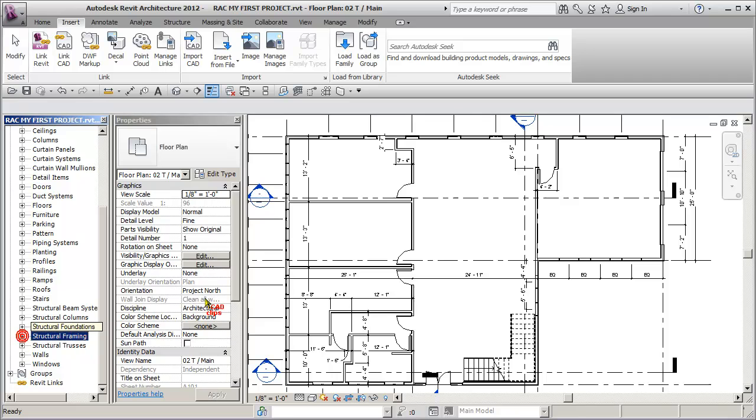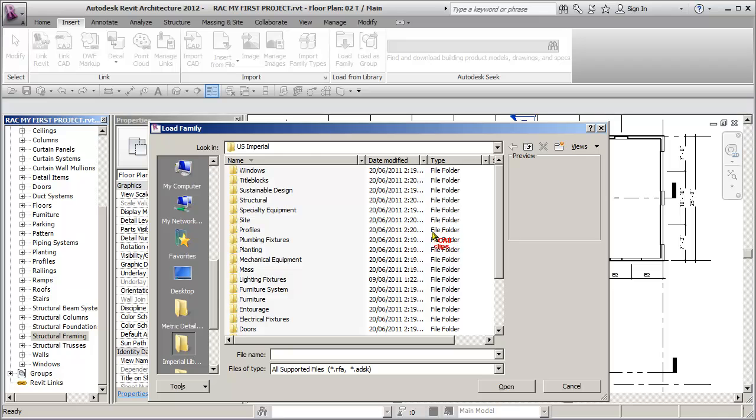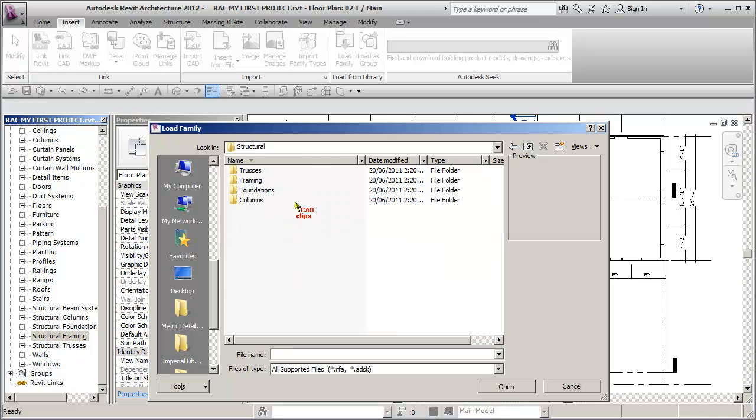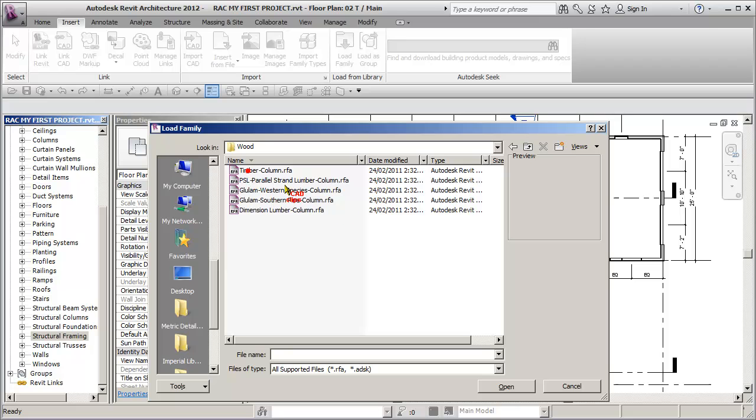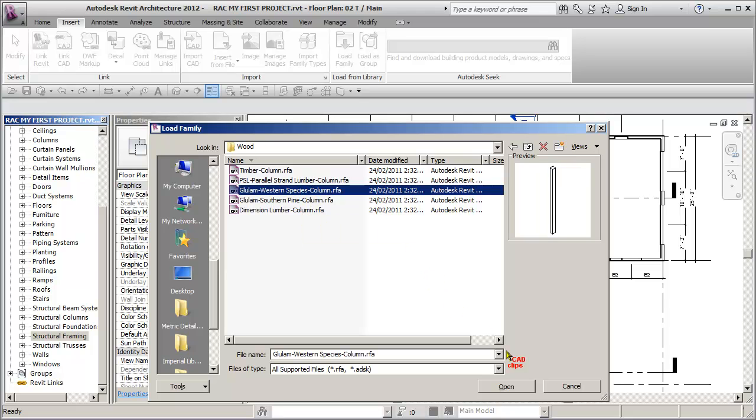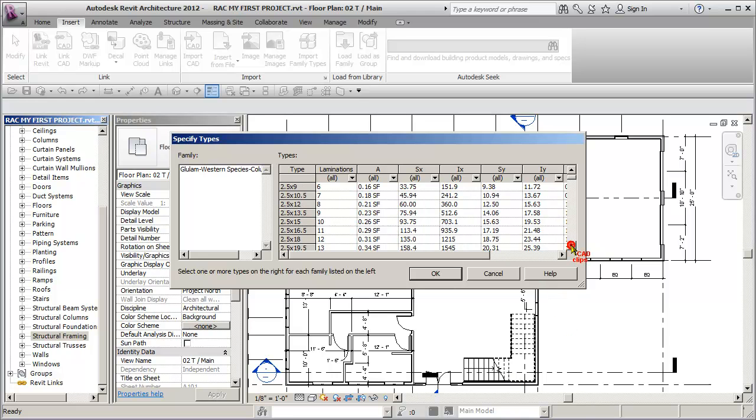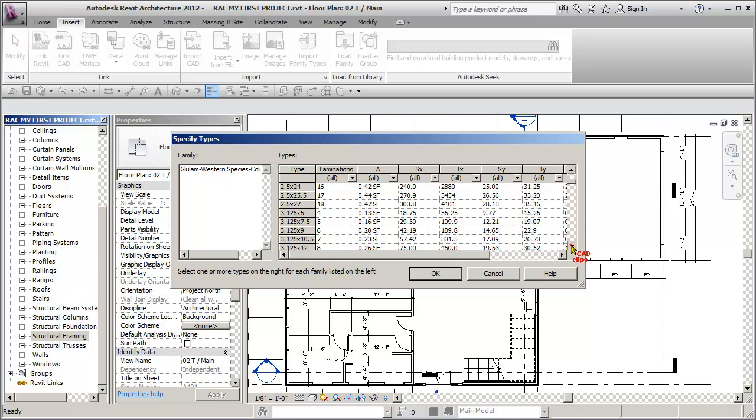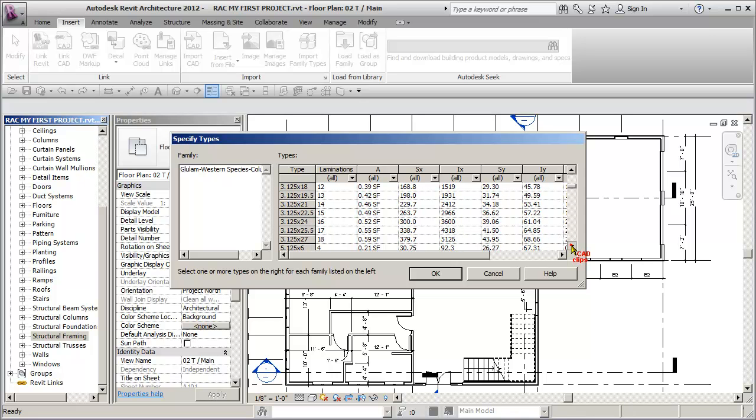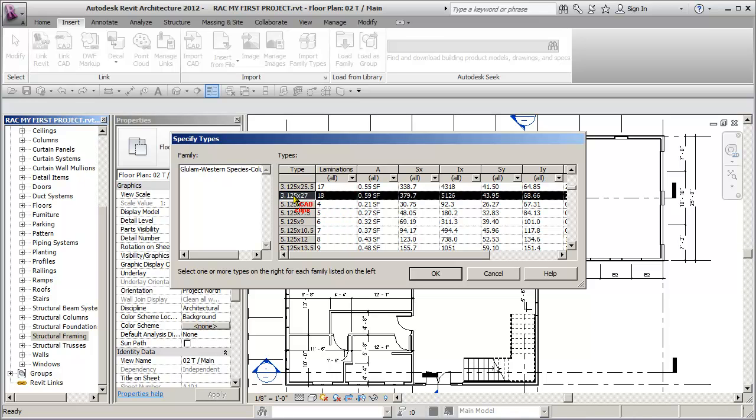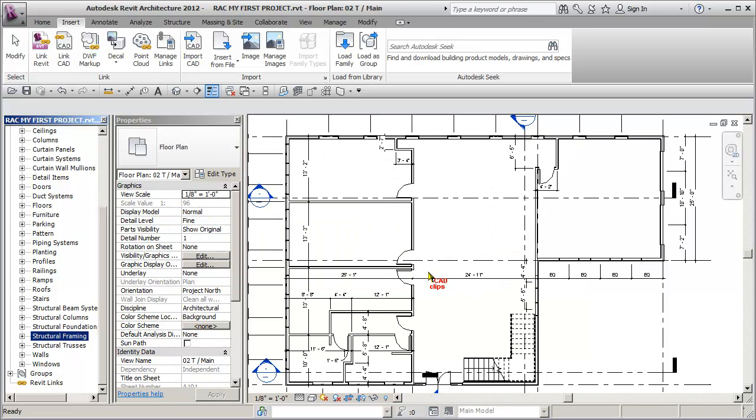We need some columns, so let's go load family, back to Structural, Columns, Wood, Glulam Western Species again. Our walls, the core of our walls are 4 inches, so we can't go more than 4. What do we have there? Here, we have a 3.125 by 27. Hit OK, and if we need a bigger column, we could have also changed the size of these walls.